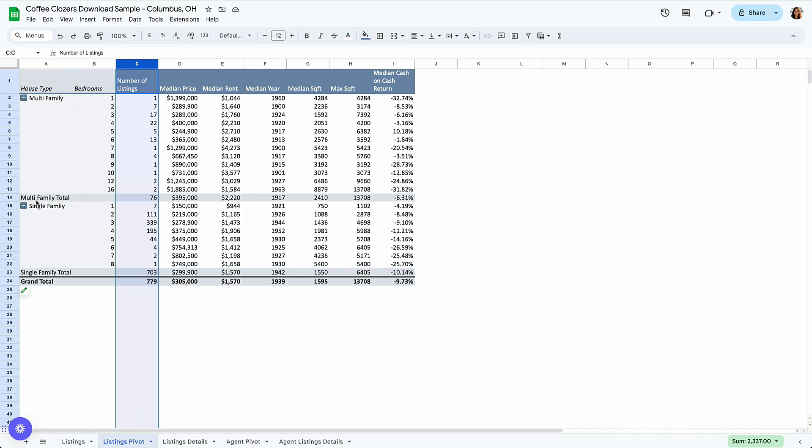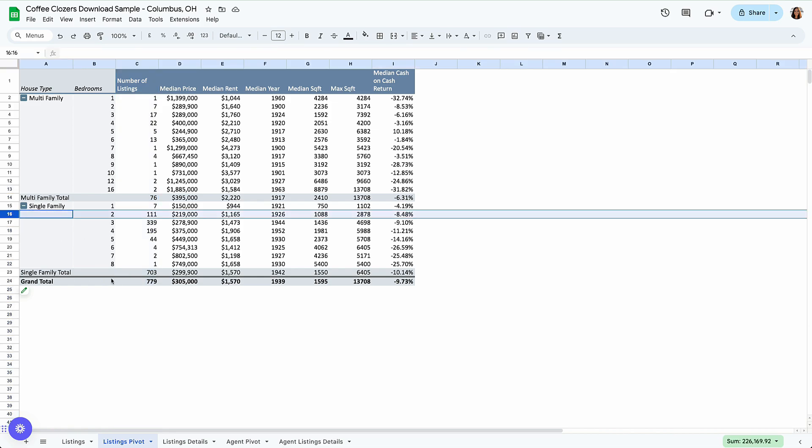So the way we would read, say, this line here, line 16, for single family homes that have two bedrooms, there's about 111 listings. Median price is $219,000. Median rent is almost $1,200. Median construction year, 1926. And then we could see the median square footage, as well as the maximum.